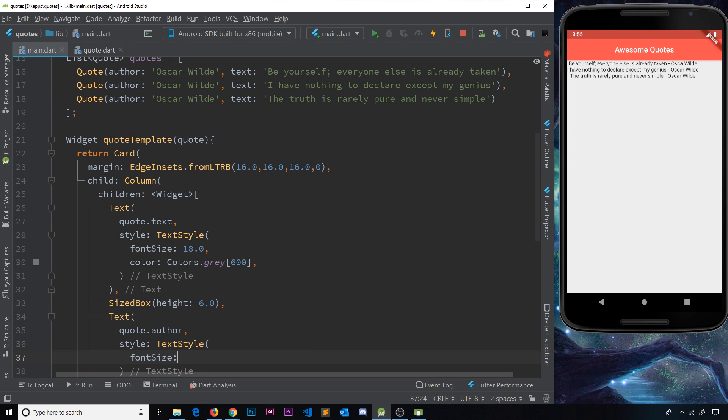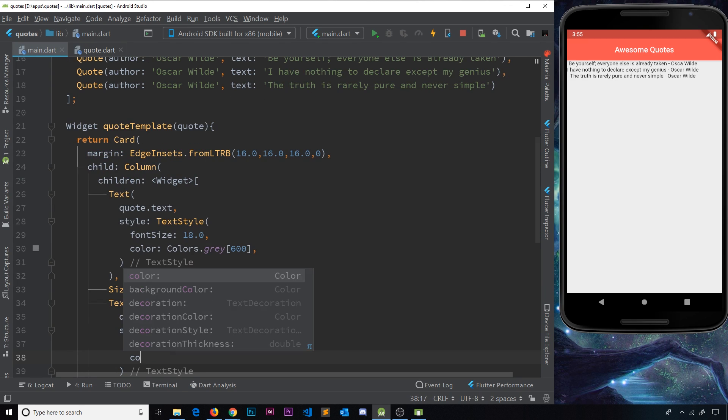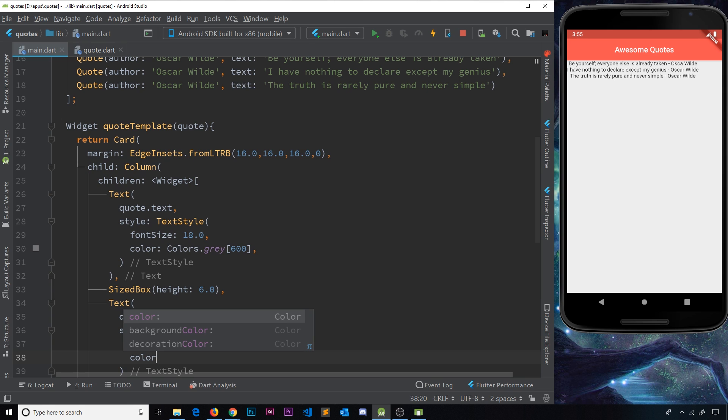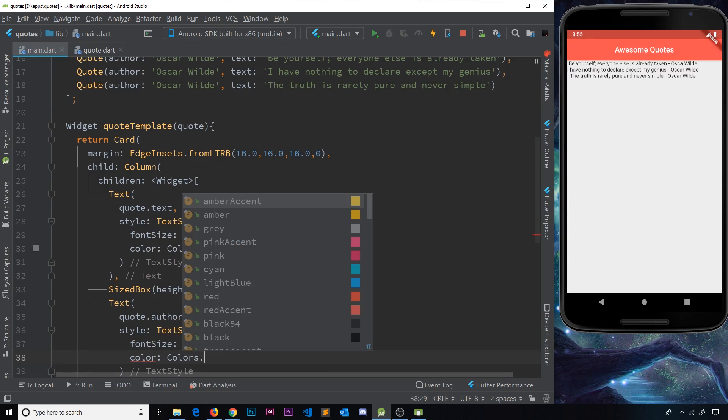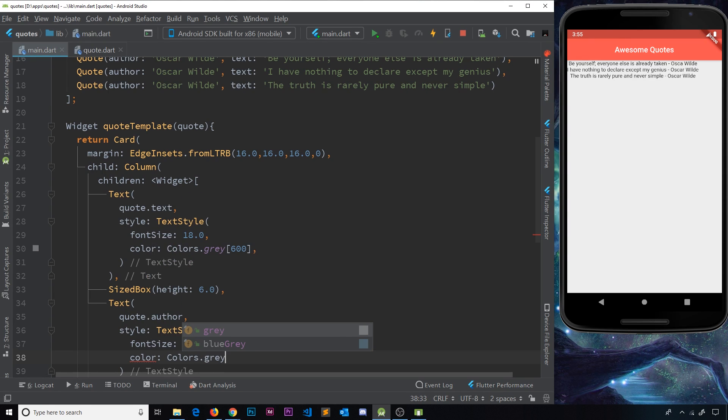So in here, I want to do the same thing. I want to control the font size and also the color. So font size, first of all, is going to be 14 pixels, a little bit smaller for the author. And then the color is going to be colors.gray, and this is going to be 800. So a little bit darker than the actual text.